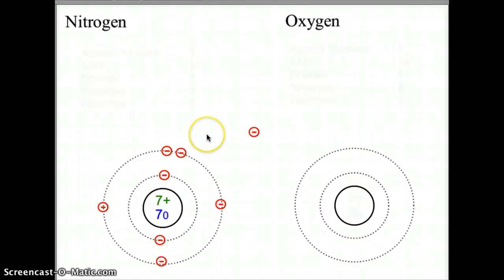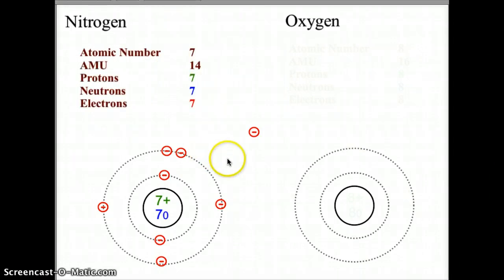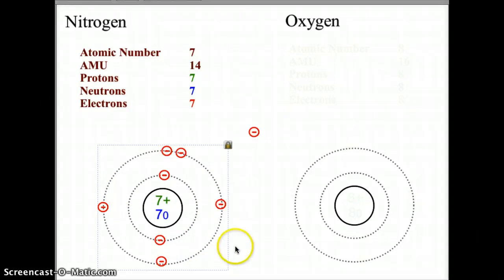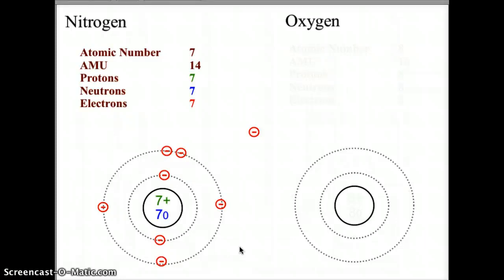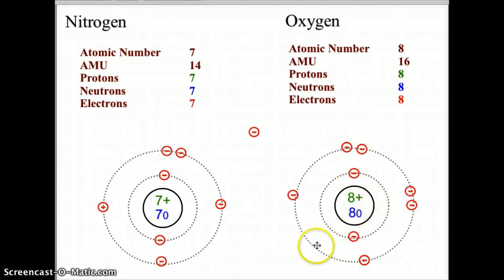Now try nitrogen and oxygen. Nitrogen is already completed: seven protons, seven neutrons, two electrons in the first orbit and five in the second orbit. Go ahead and try oxygen on your own — pause the video, fill in your oxygen orbitals, and turn the video back on to check. For oxygen, you should have eight protons and eight neutrons, with two electrons in the first orbital and six in the second orbital level.